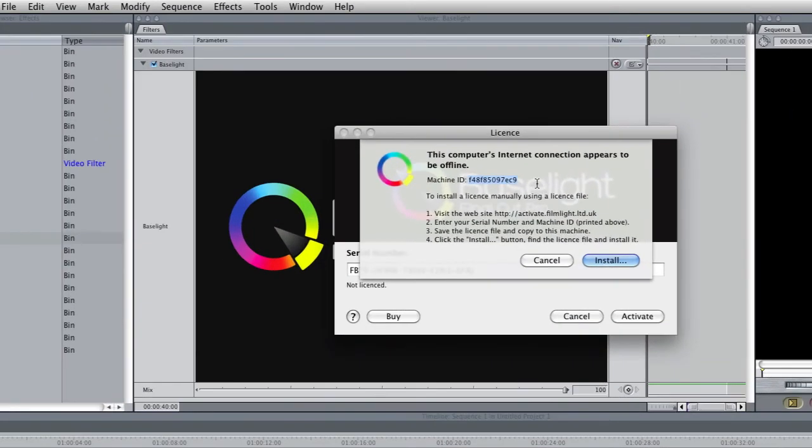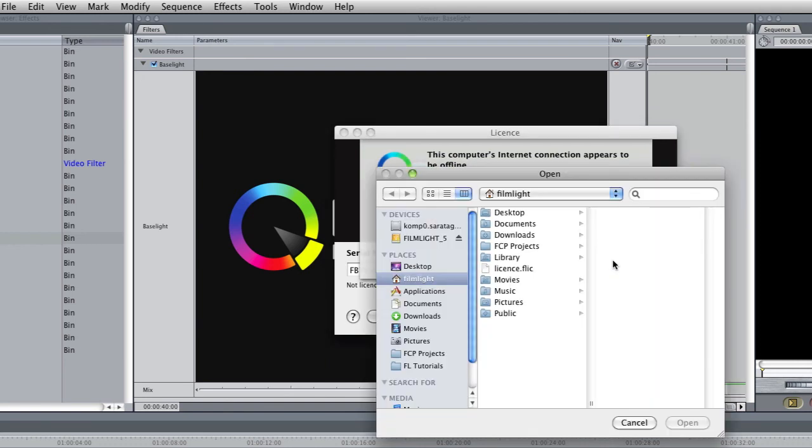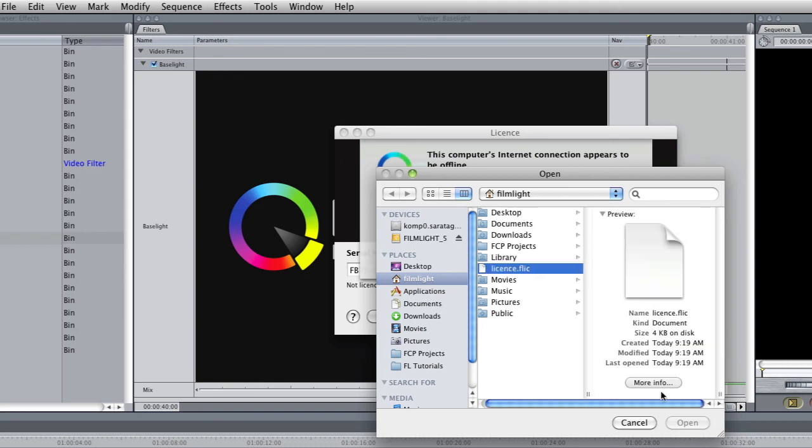Right. Now I'm back on the Final Cut Pro machine and I've got that message telling us that the computer's internet connection is offline. And I'm going to click the install button here and now use the license file that I downloaded on the other computer. We'll open that and hopefully it will now activate from that license file.